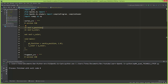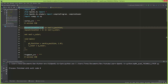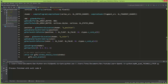For the position attribute, I'm going to add layout location equals zero, which is an input of type vec3 called a_position. And here also, layout location equals one, which is an input of type vec3 called a_color. By doing it this way, you don't need to get the attribute location from the shader.